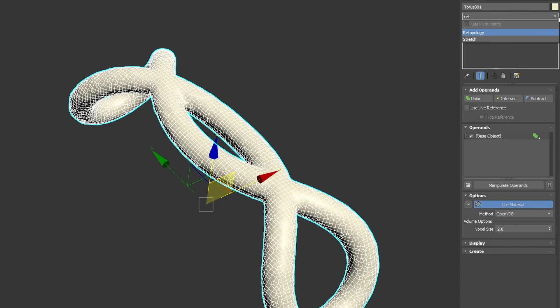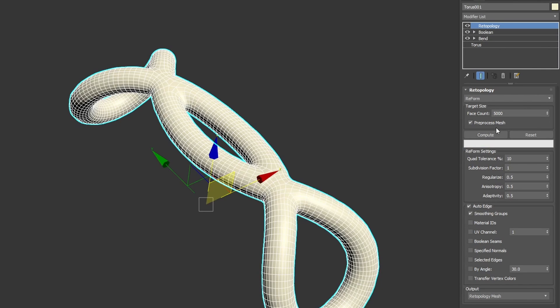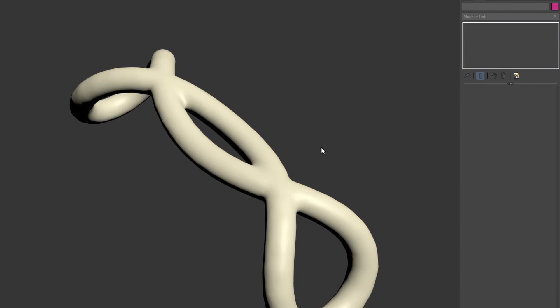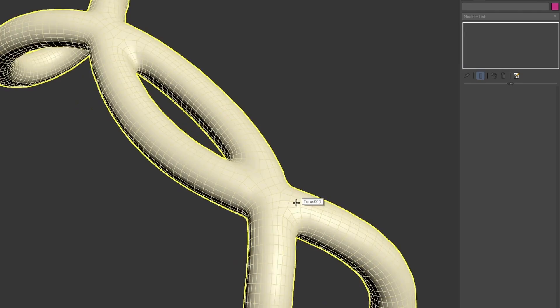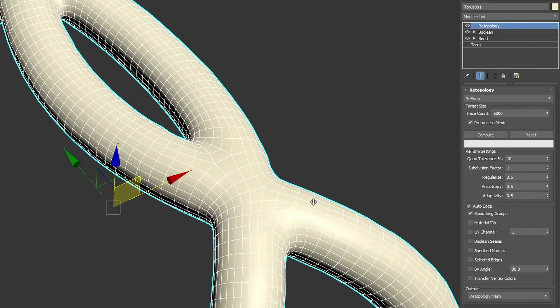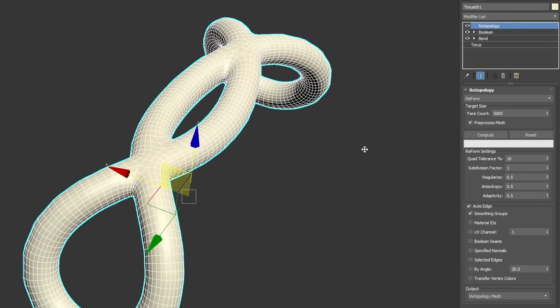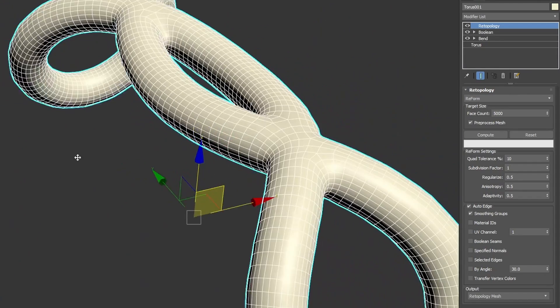When you mix the VDB with retopology, you can create very clean results very fast. By the way, retopology has also been updated in 2024. In some cases where previously it was failing, now it will just work, and in other areas it will improve the quad topology in some situations.